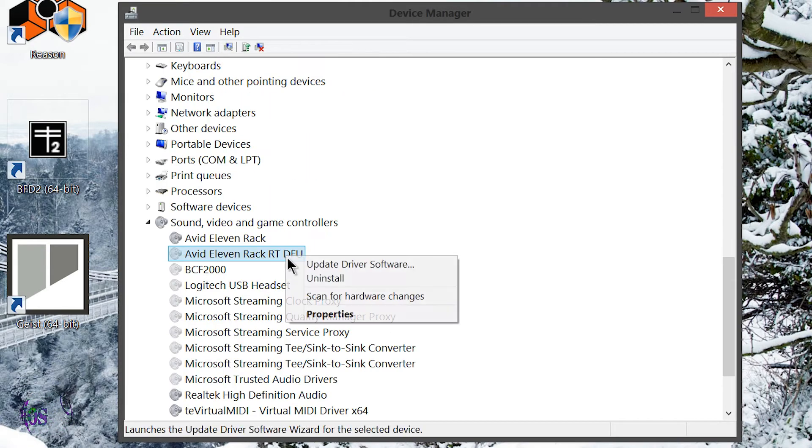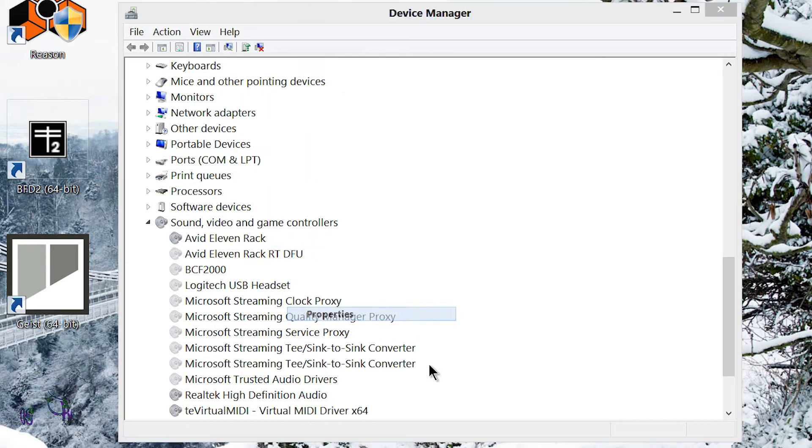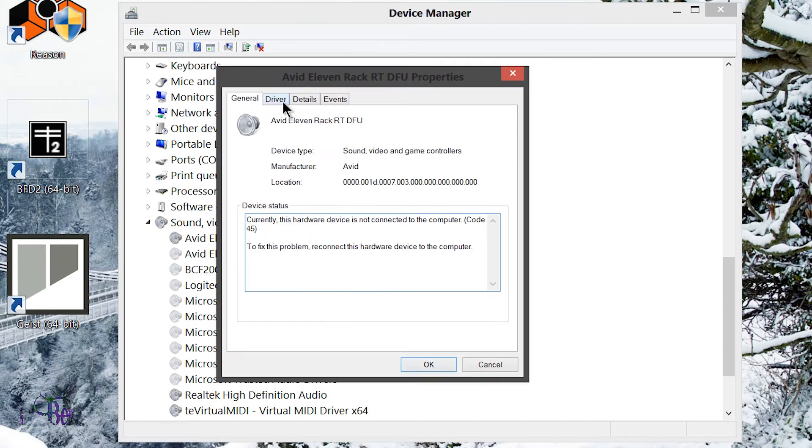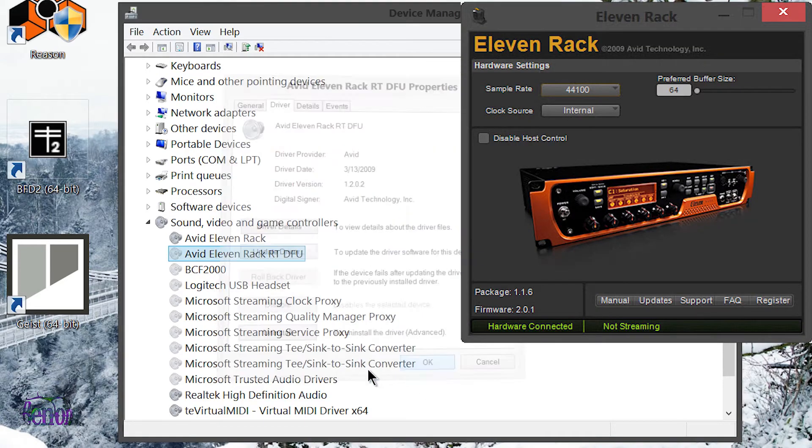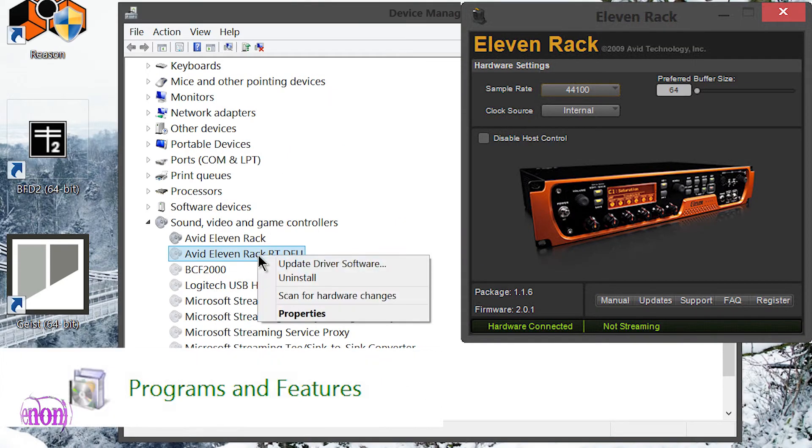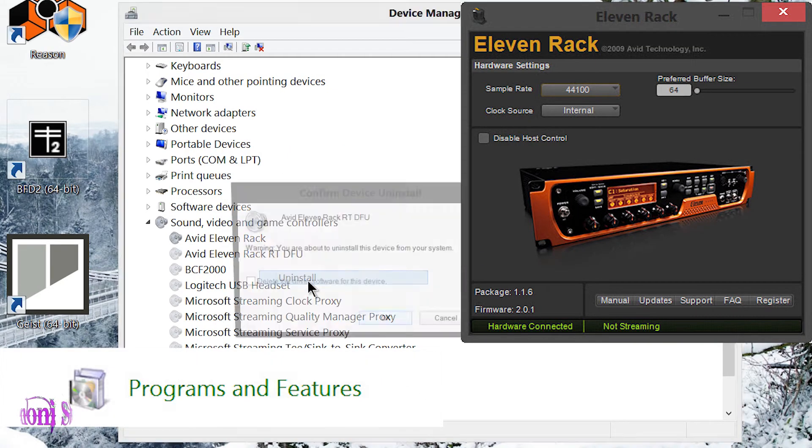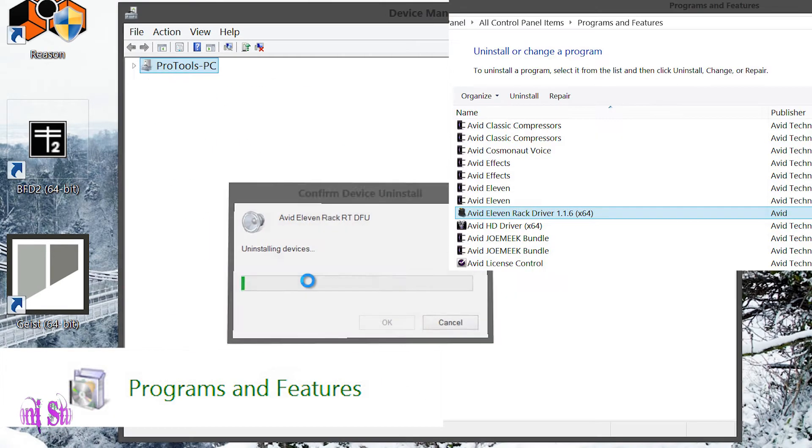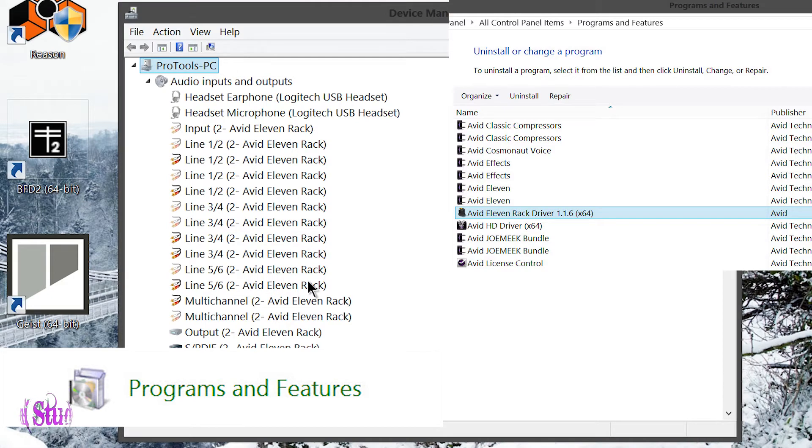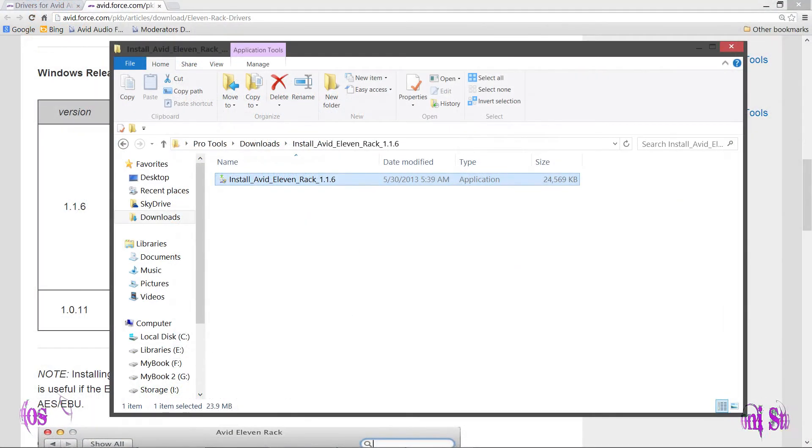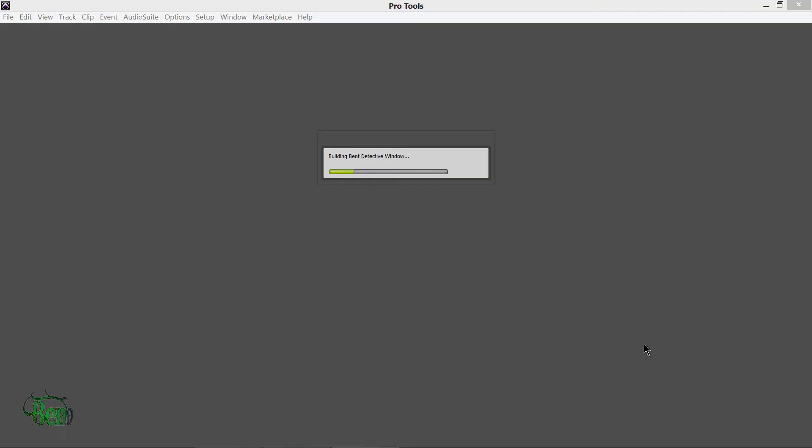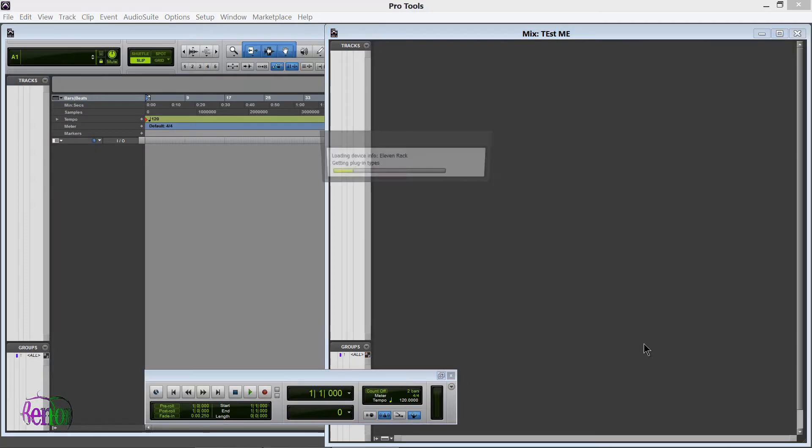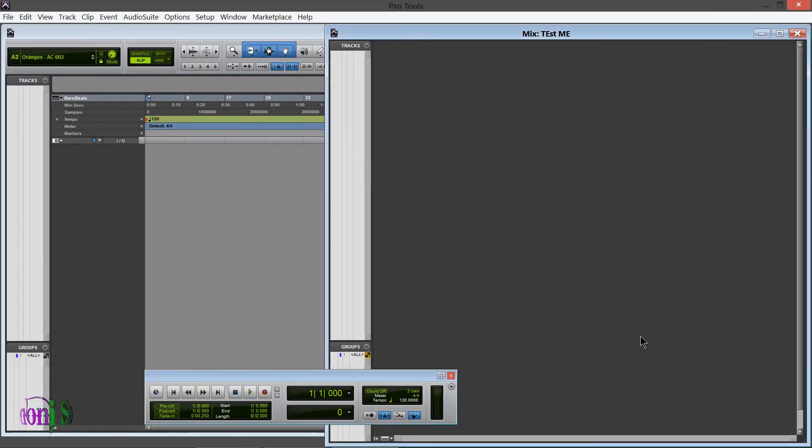If you're running the latest 1.1.6 driver, be sure to go to Programs and Features and uninstall that from there. Make sure it's uninstalled from there as well as in your Device Manager. So then I reinstalled the driver, booted up Pro Tools, and again I didn't have the 11 Rack 2 communication error that we were getting yesterday.